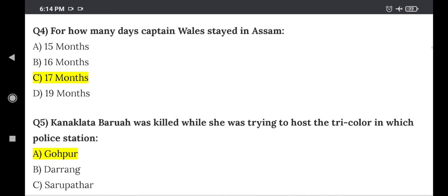Now, the last question: Who was killed while trying to hoist the tricolor at which police station? This is an easy question. The right answer is Option A — Guwahati.